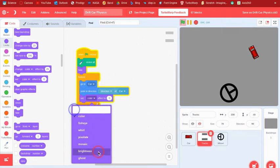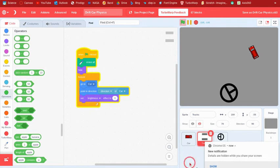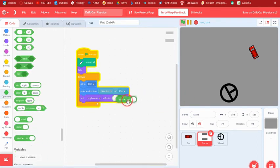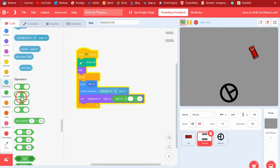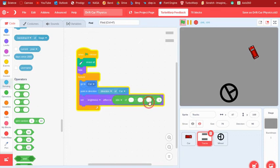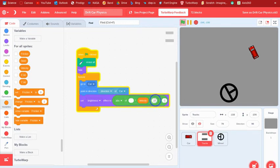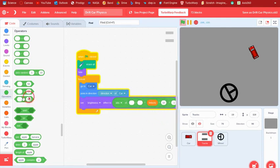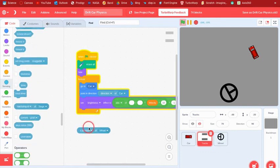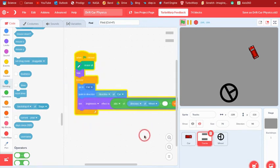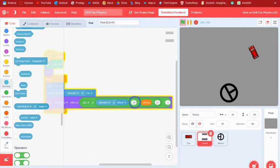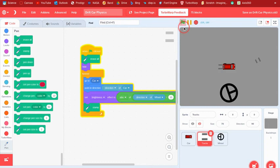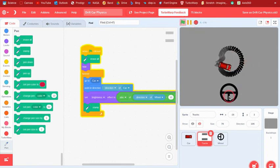Set the brightness effect to: negative one times the absolute value of (velocity times 10) times (direction of wheel divided by 10). Then stamp. This creates the drift track marks — the brightness changes based on how hard you're drifting. Now when you drive it creates this crazy drift effect with the stamp.